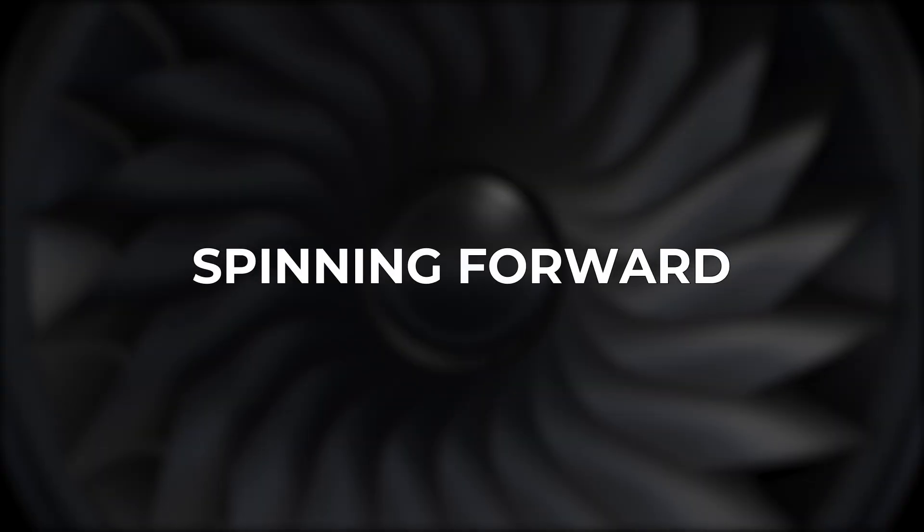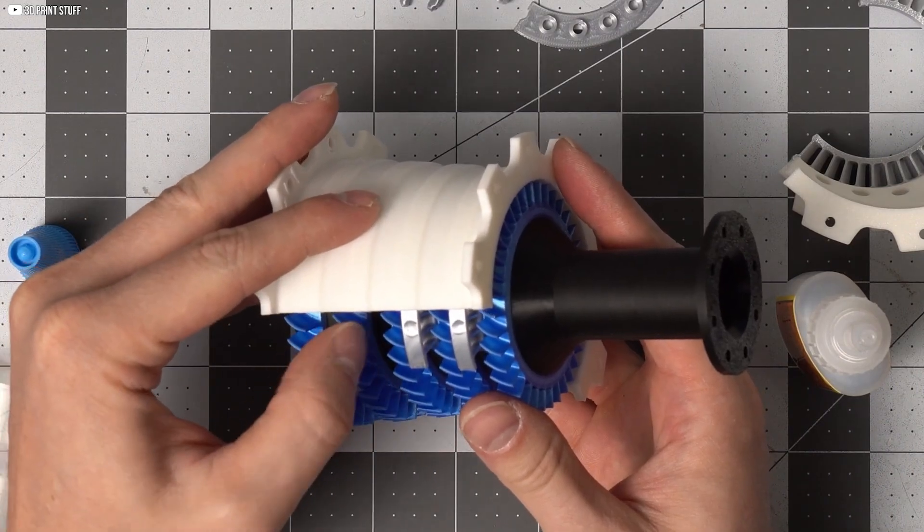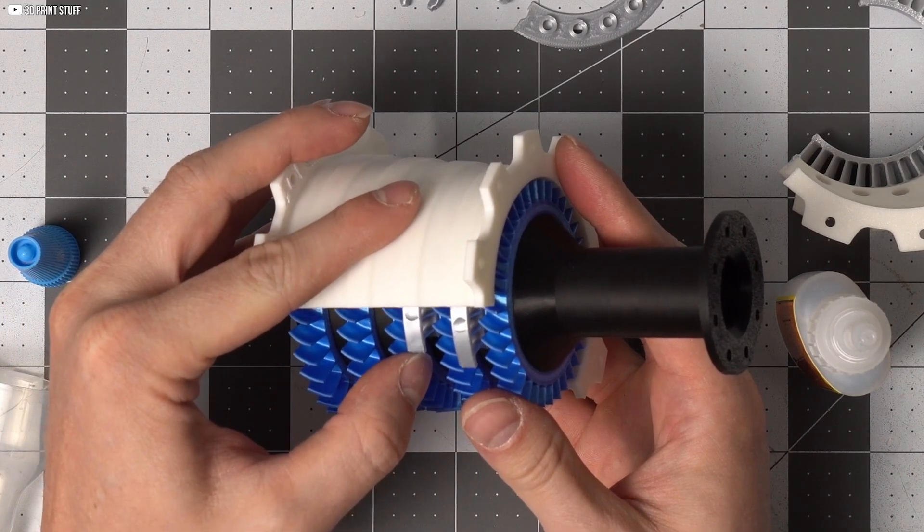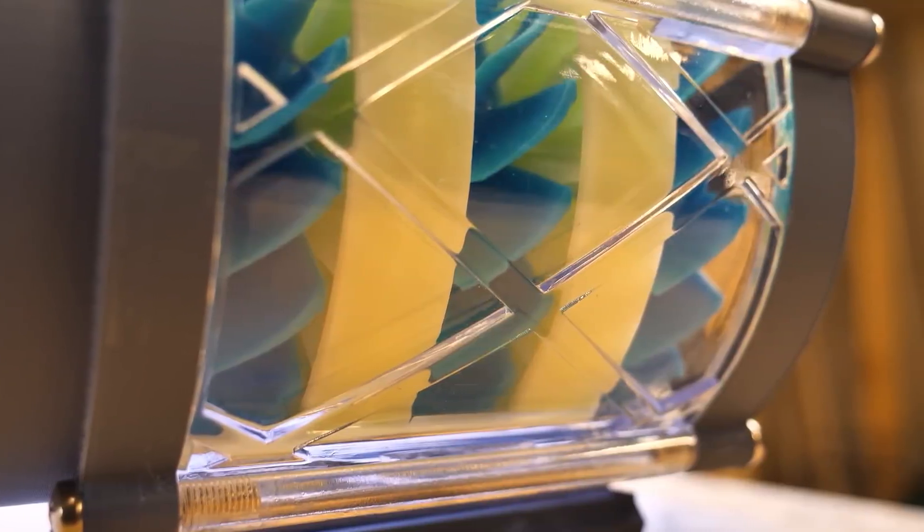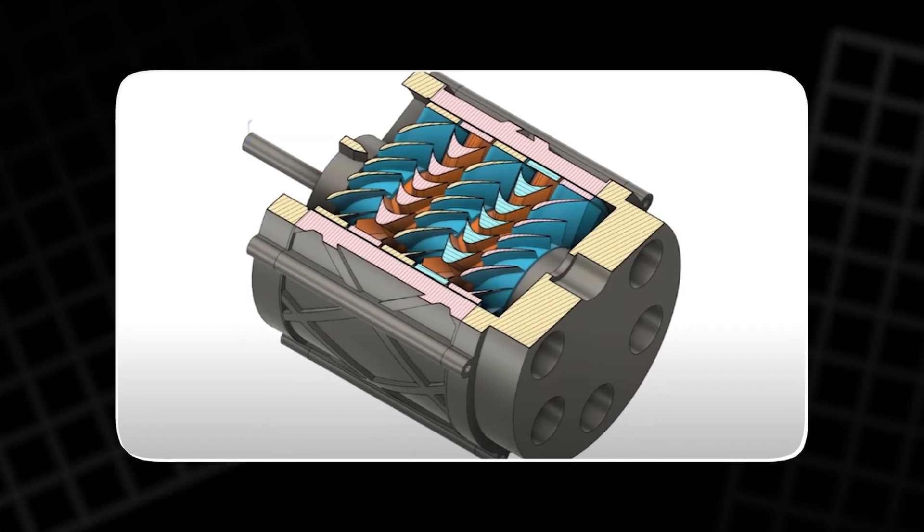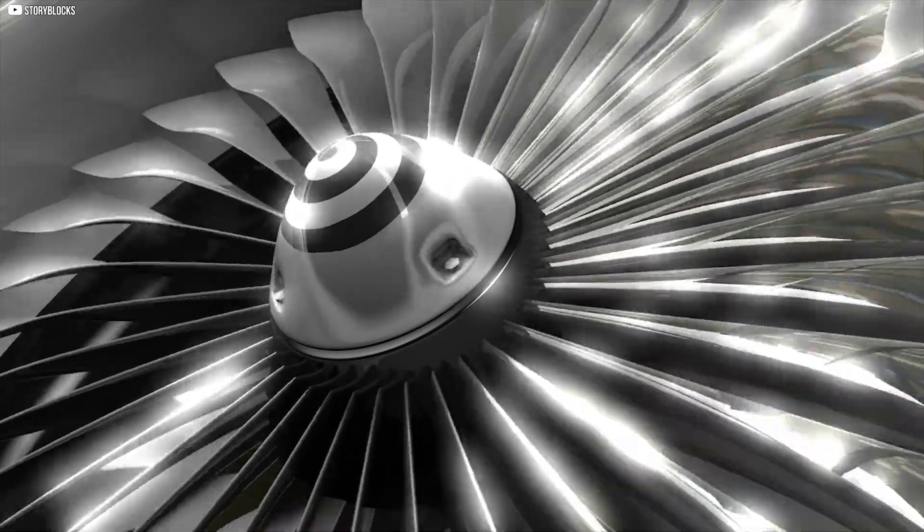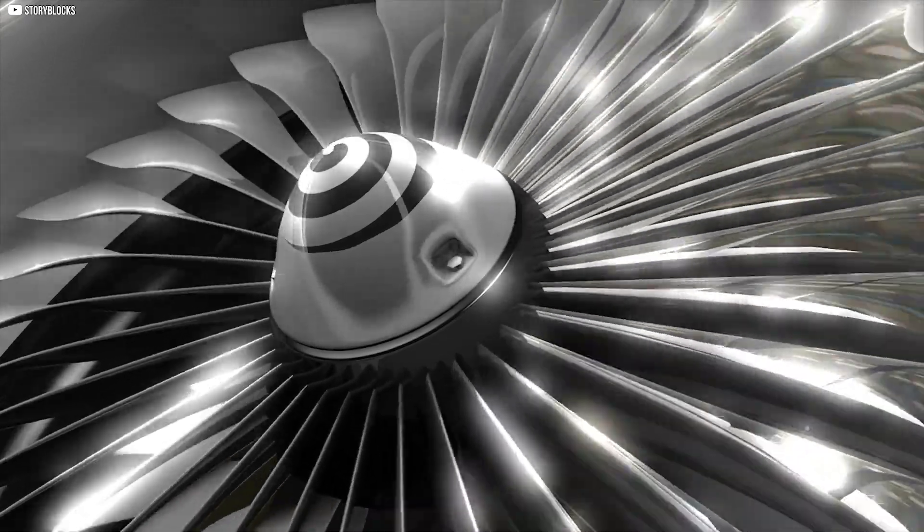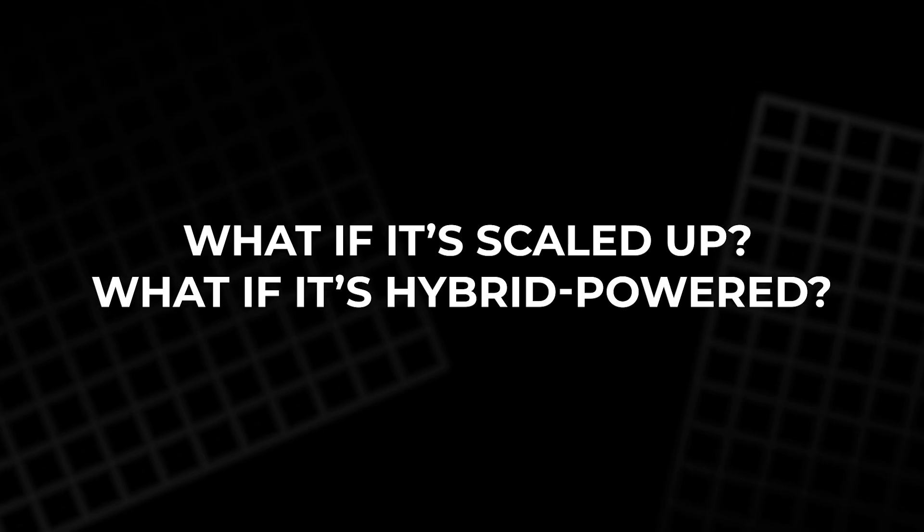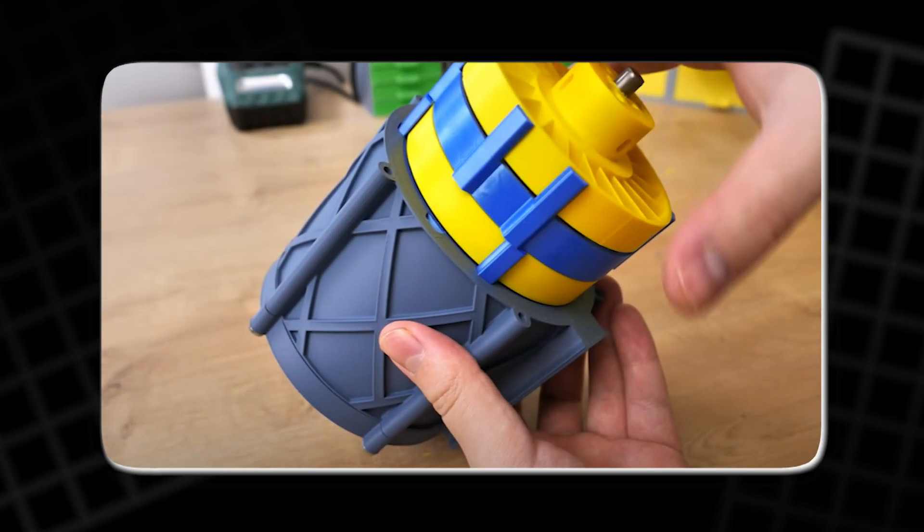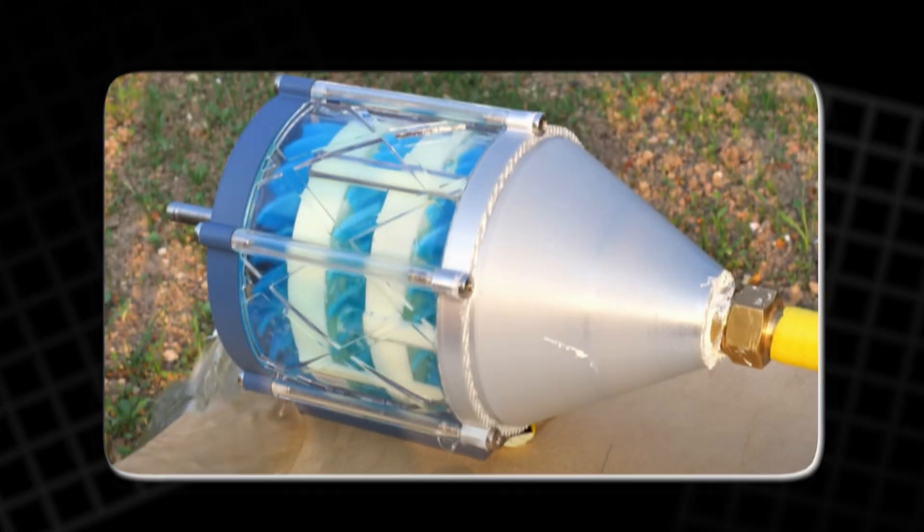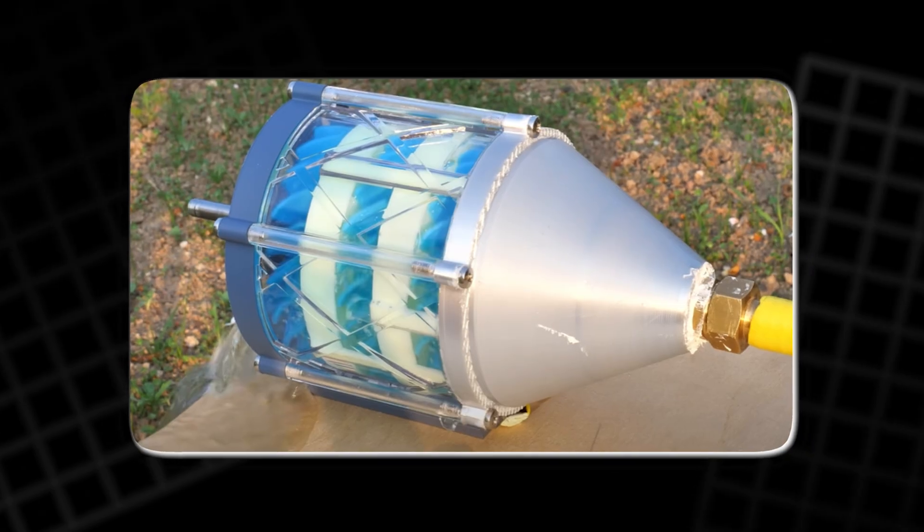Spinning forward. What started with plastic turned into motion. And motion sparked inspiration. This turbine isn't just a finished product. It's a beginning. A glimpse of what's possible when you mix design, failure, and raw curiosity. With every spin, new questions emerge. What if it's scaled up? What if it's hybrid-powered? In a world chasing clean energy, even small creations matter. And this one? It's already moving in the right direction.